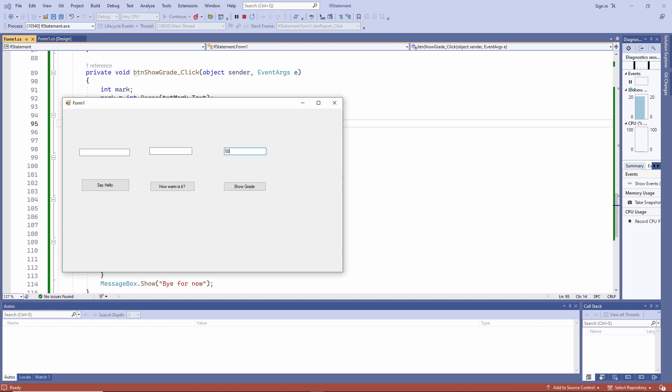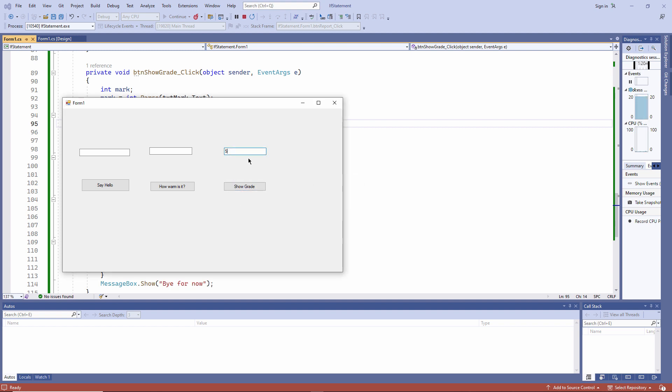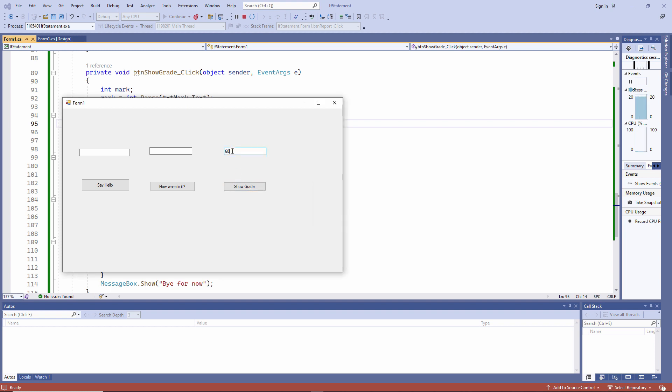A grade of 50, on the other hand, is a grade C. You passed. 60 is also a grade C. But 61 is a grade B.